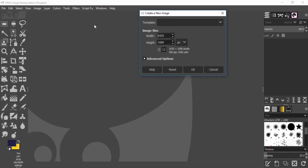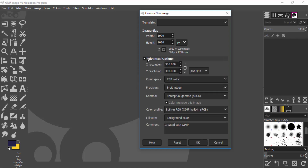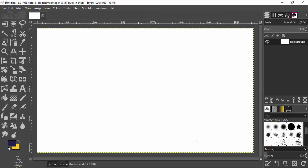Leave the image size to the default value and click on Advanced Settings. Change the fill to white, then click OK. Now drag and drop your subject image inside GIMP.